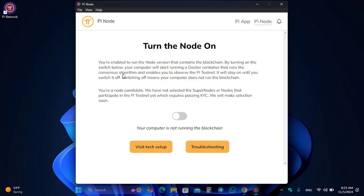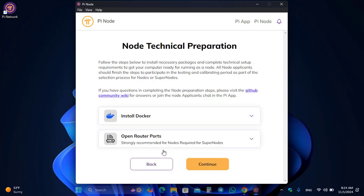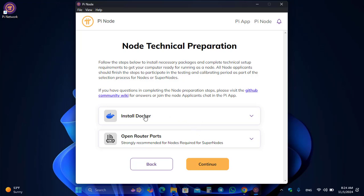Click Continue. You are enabled to run a node version that contains the blockchain by turning on the switch — your computer will start running a Docker container that runs the consensus algorithm. You are a node candidate; super nodes and nodes for the Pi testnet have not yet been selected, which requires passing KYC. Your computer is running the blockchain. Click on Visit Tech Setup and select Install Docker.